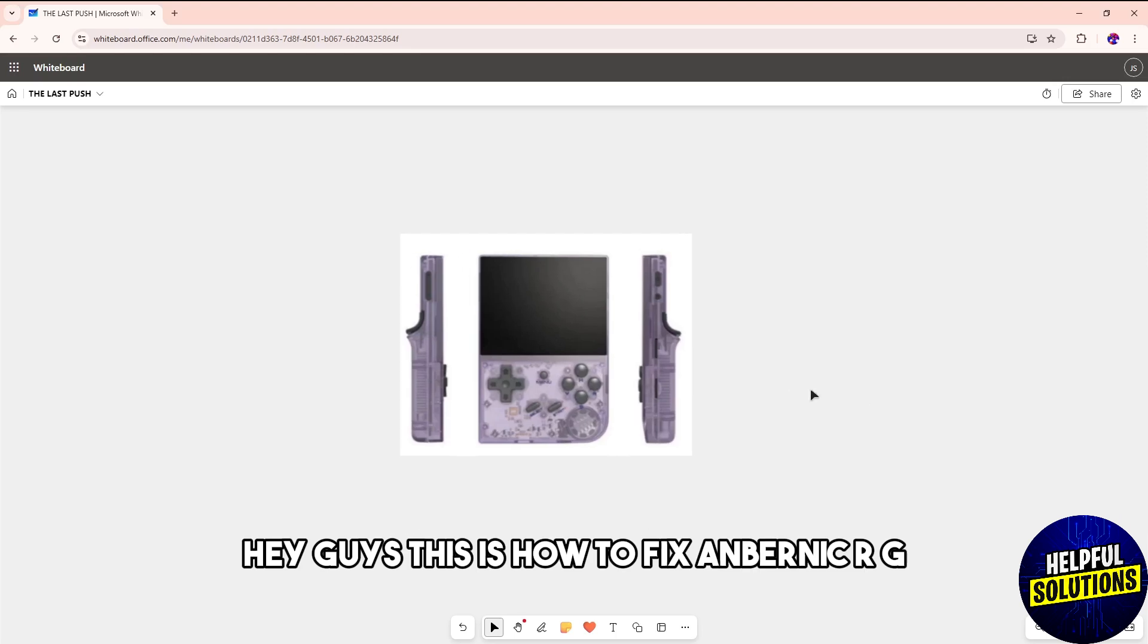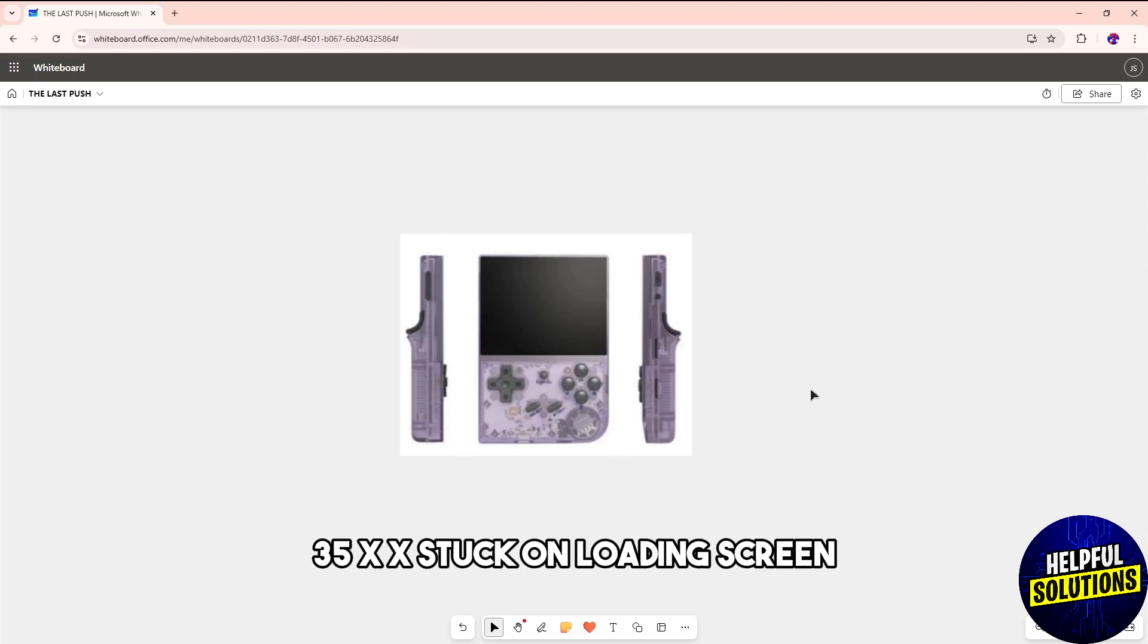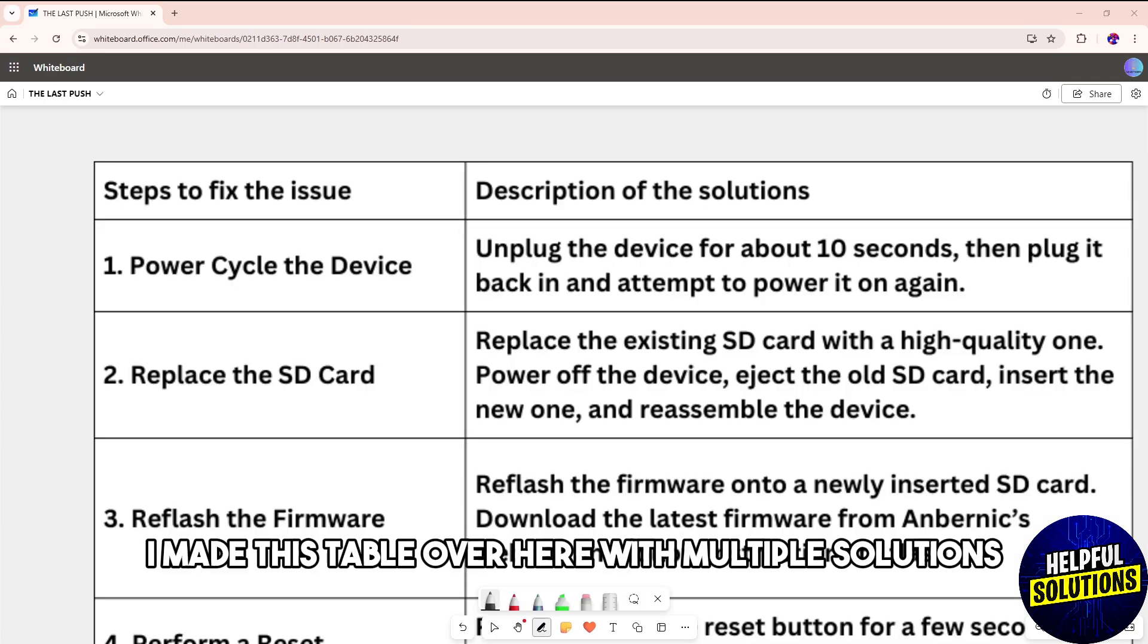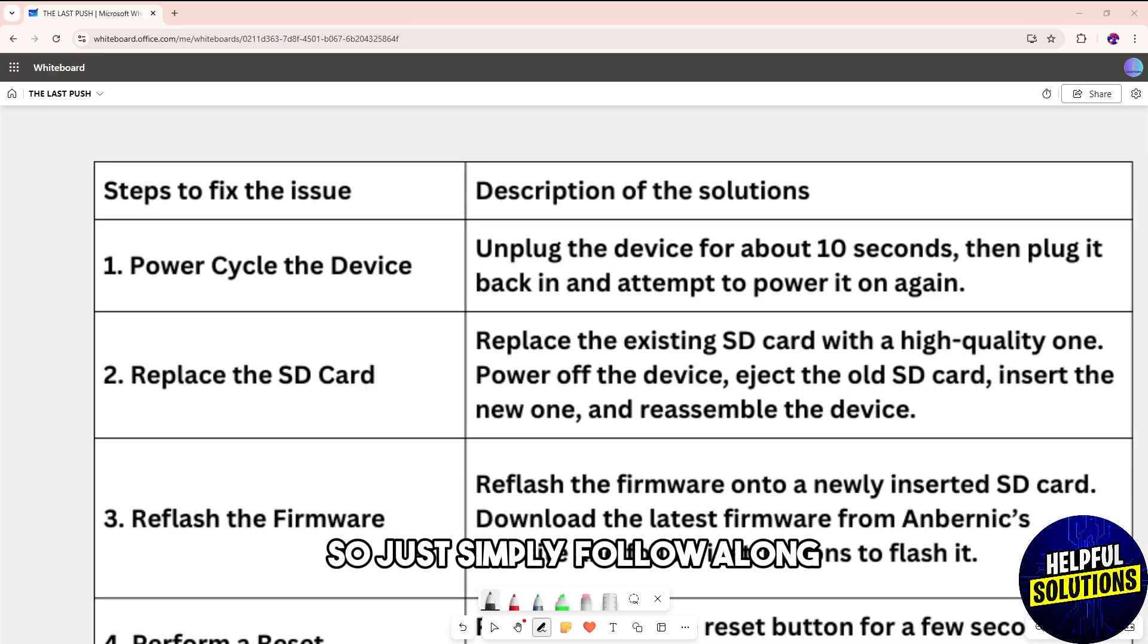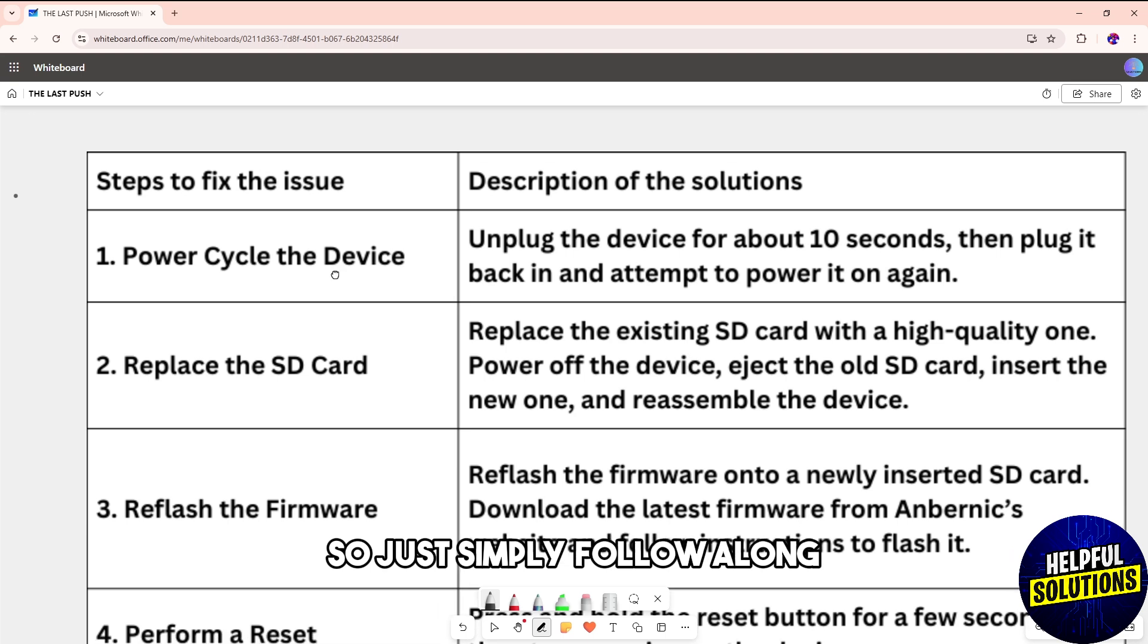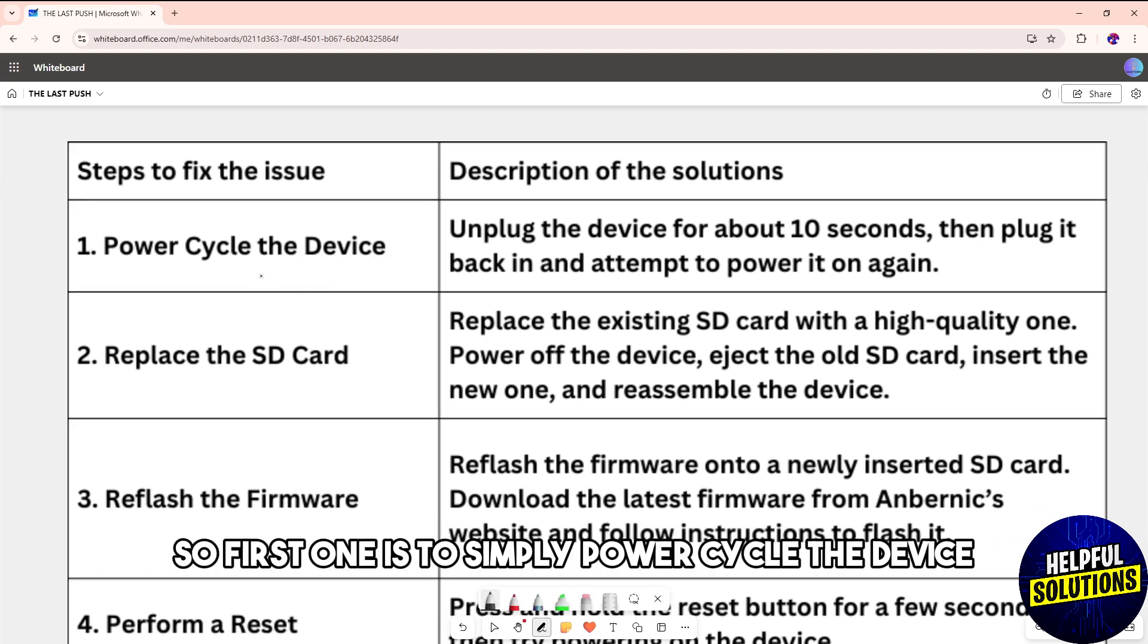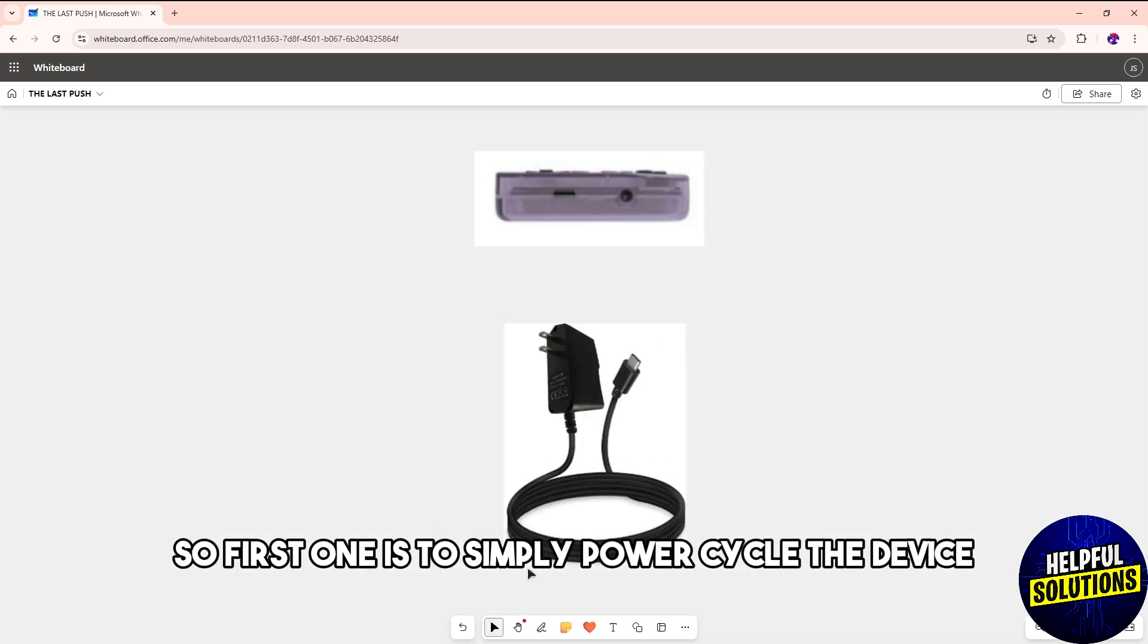Hey guys, this is how to fix Anbernic RG35XX stuck on loading screen. I made this table over here with multiple solutions, so just follow along. The first one is to power cycle the device by